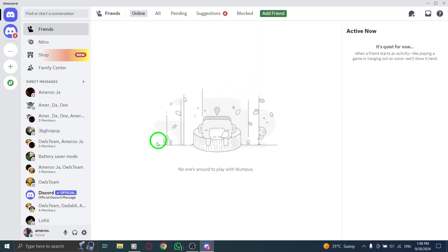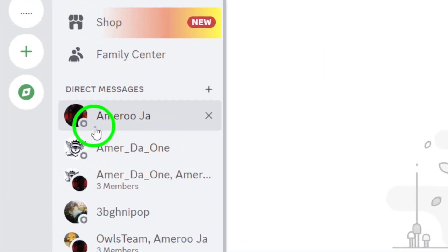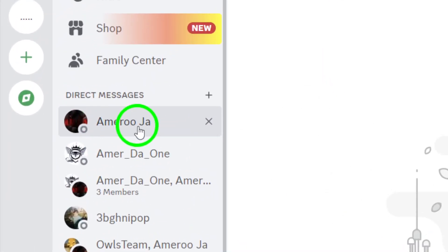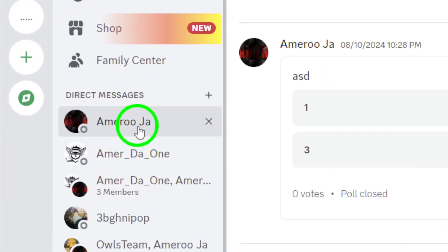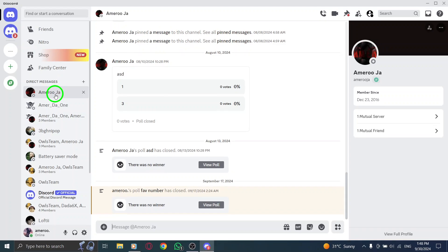Next, navigate to the chat or server where you want to search for media. Whether it's a direct message or a channel, head to the right location to start your search.